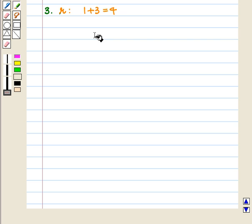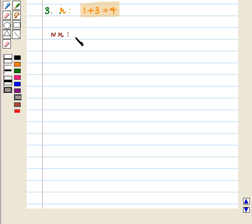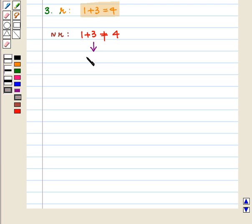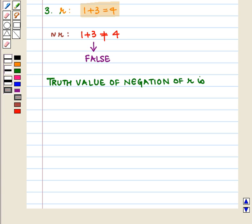The third statement is R: 1 plus 3 is equal to 4. Negation of R, that is not R, is: 1 plus 3 is not equal to 4. As we know, 1 plus 3 is equal to 4, so the statement not R is a false statement. So the truth value of negation of R is F.